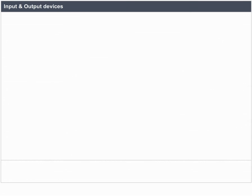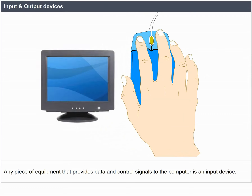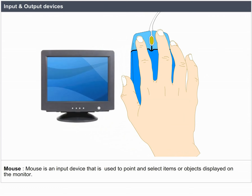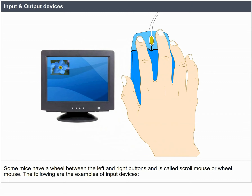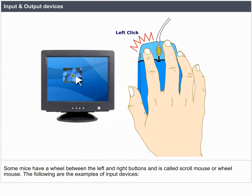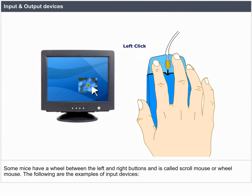Input and Output Devices. Any piece of equipment that provides data and control signals to the computer is an input device. A mouse is an input device used to point and select items or objects displayed on the monitor. Mice used with desktop computers have 2 or 3 buttons. Some mice have a wheel between the left and right buttons, called a scroll mouse or wheel mouse.